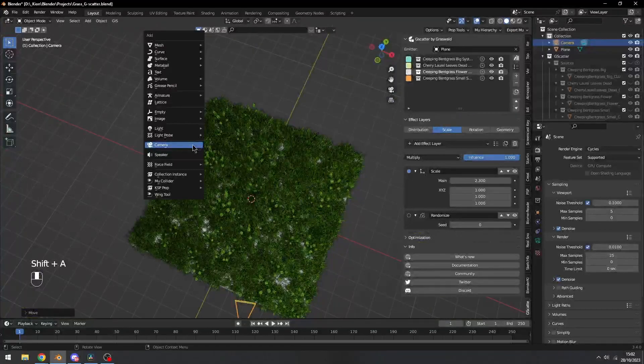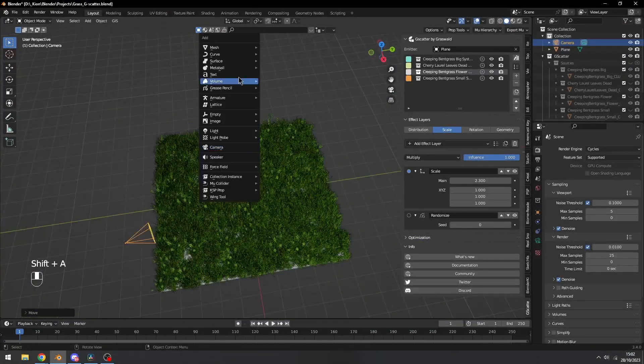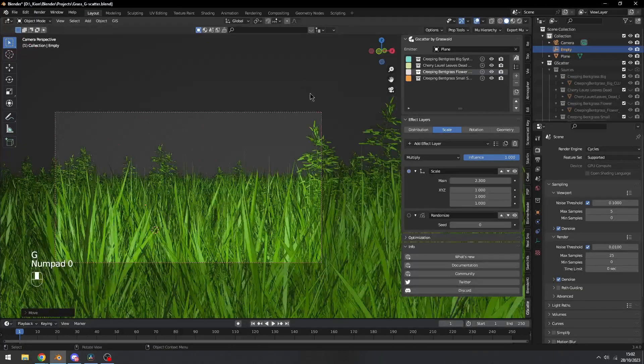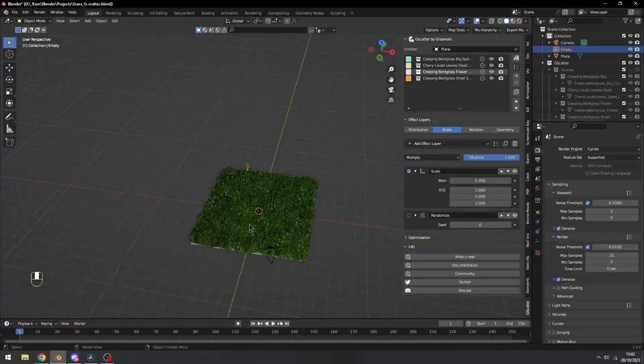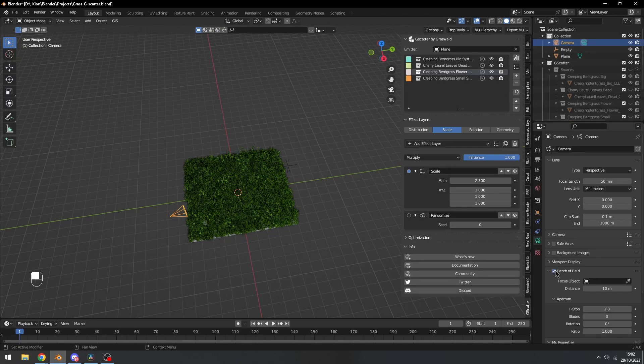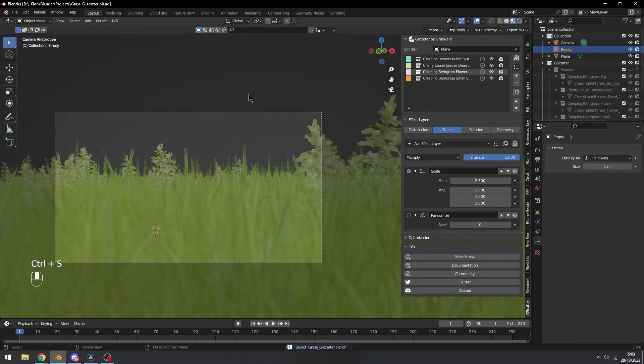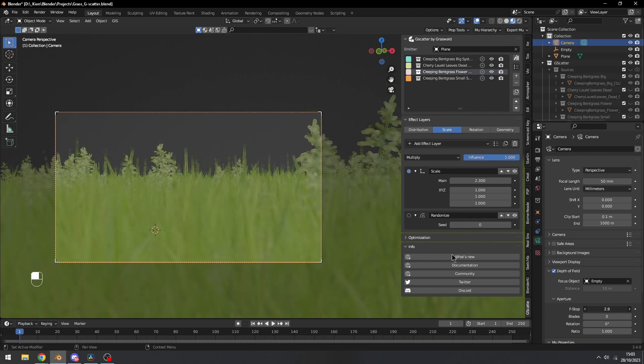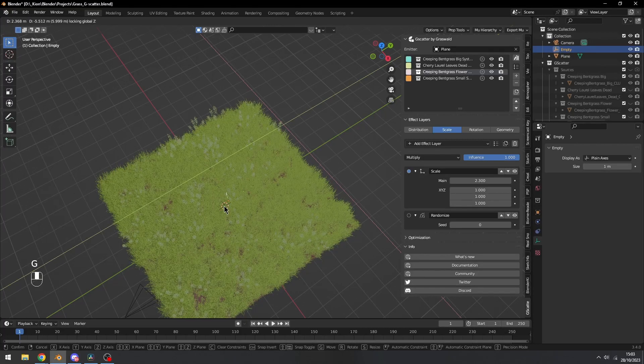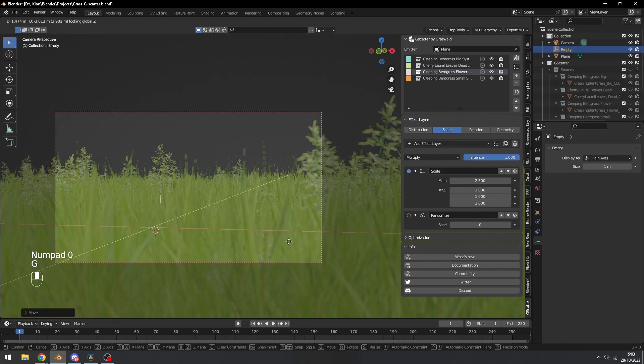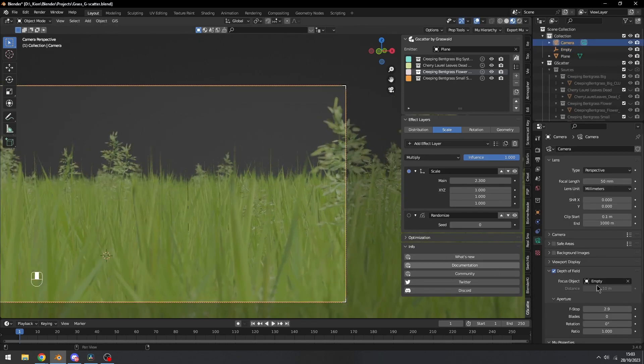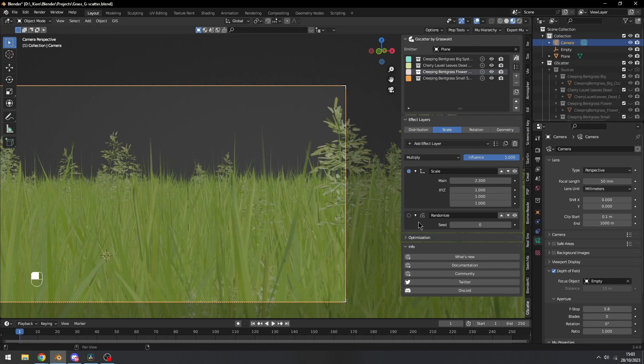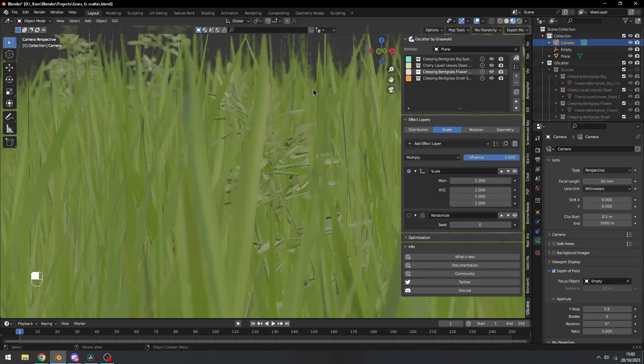Now we can add a focus point by adding an empty, putting it right here. Then we'll add a depth field like the empty. And then if we get to material preview, you can see we have this boundary. Change the f-stop. Maybe actually move the empty a little bit closer. Try to select your camera, and then making just like something like this. Yeah, that's nice.